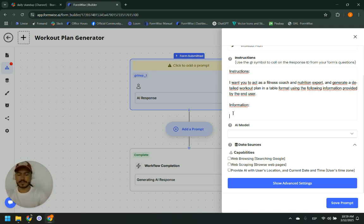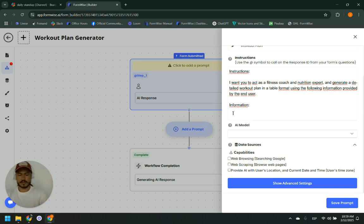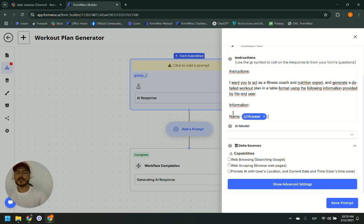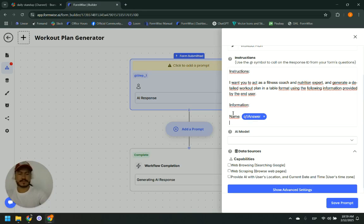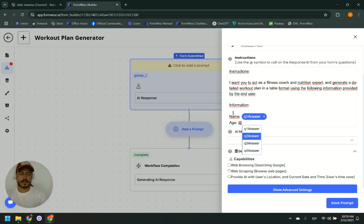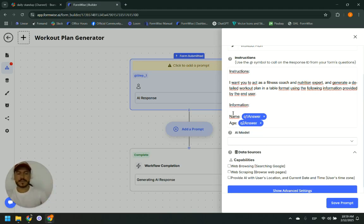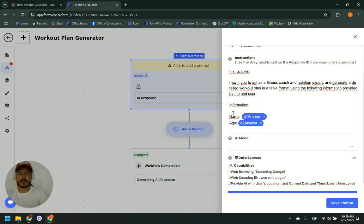It's very important to pay attention to how we are going to instruct our smart form. The first thing we ask is the name, the second was the age. Remember to use the add symbol to bring the answer and tag it here.